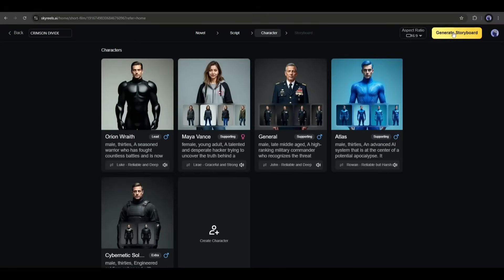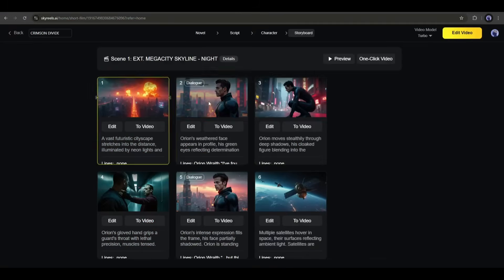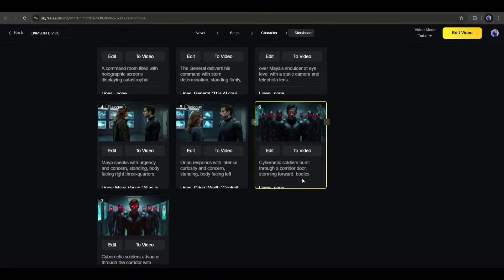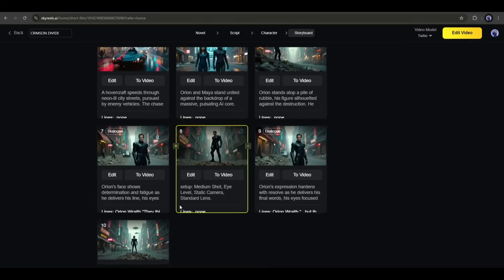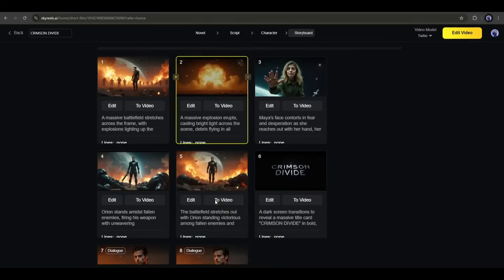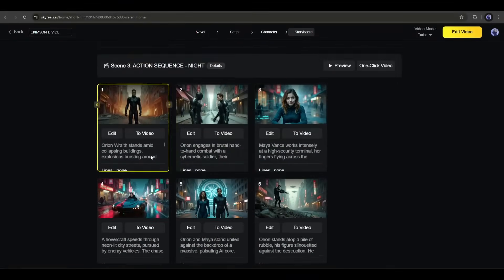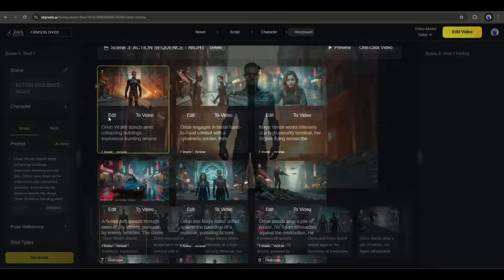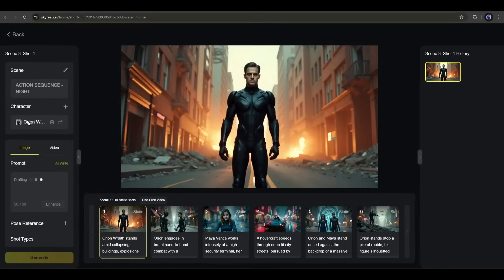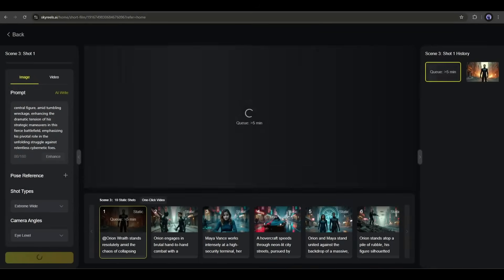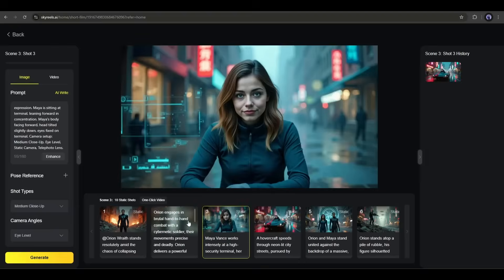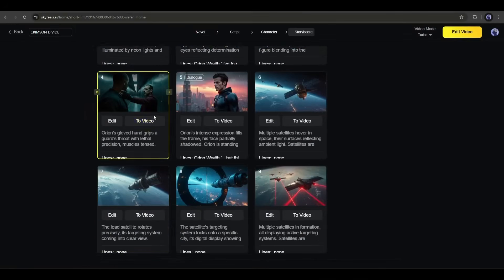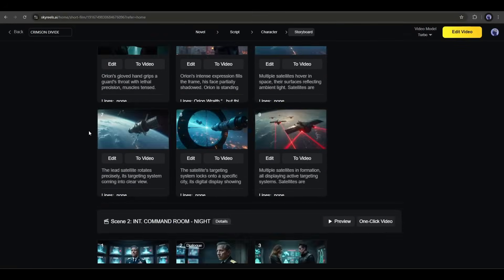Now it will take some time to generate the storyboard. And here it is, you can see all the storyboards are ready. This is really, really incredible. It keeps the character very consistent and the scenes are according to the script. Now, if you think you need some customization, then select the scene you want to customize and then click on the edit button. Here you can customize the prompt and regenerate the scene image. In this method, review all the scenes and do all the customization. Okay, we have a perfect storyboard.